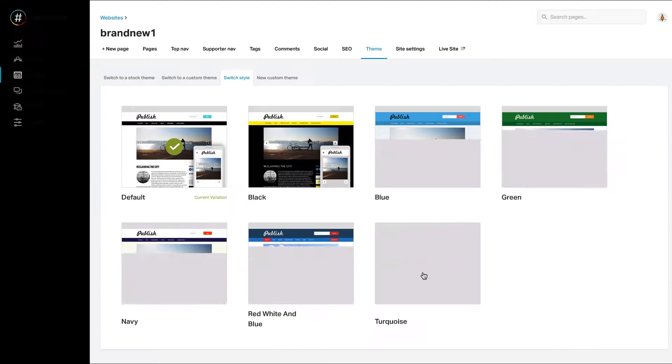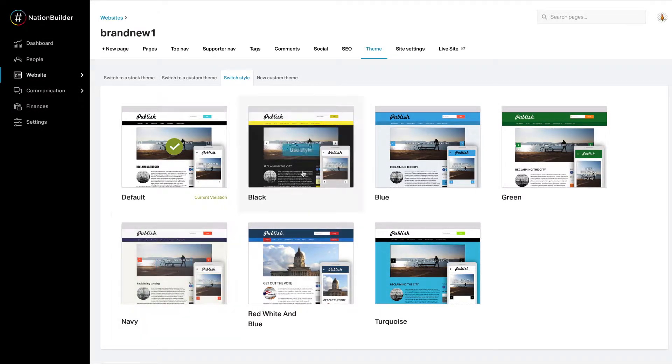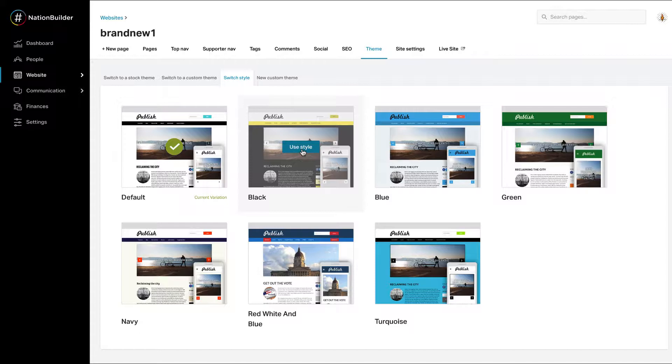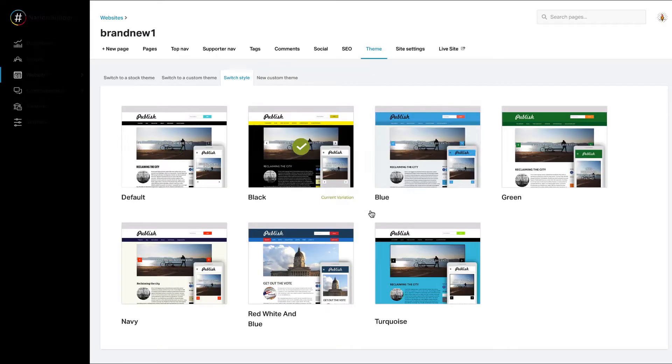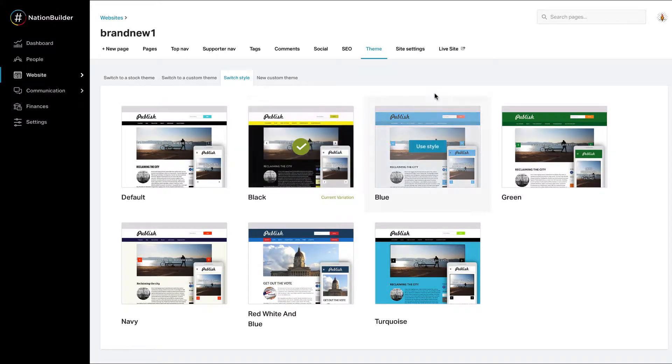Now within the theme you've chosen, you can choose a style. Once you find a style you like, hover over it and click use style. Awesome, now you've selected your site's overall look.